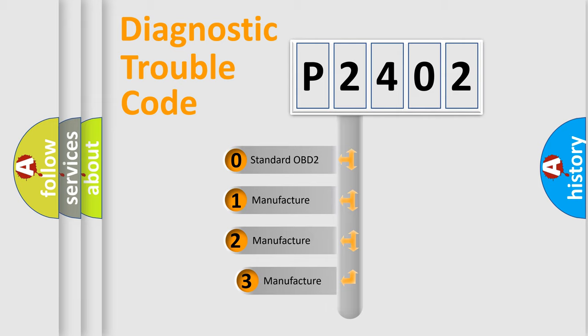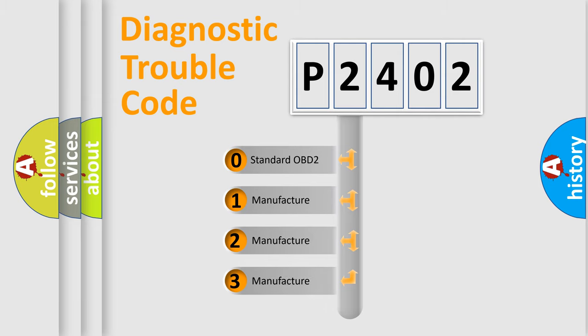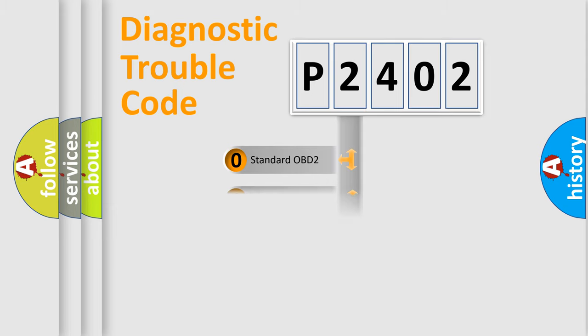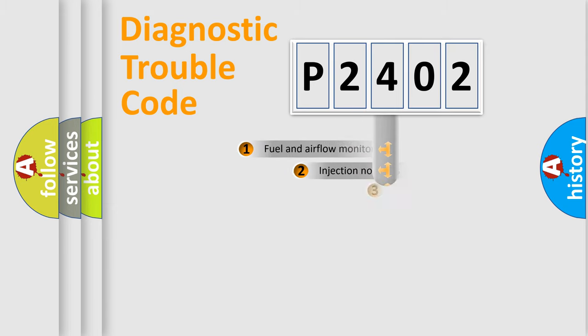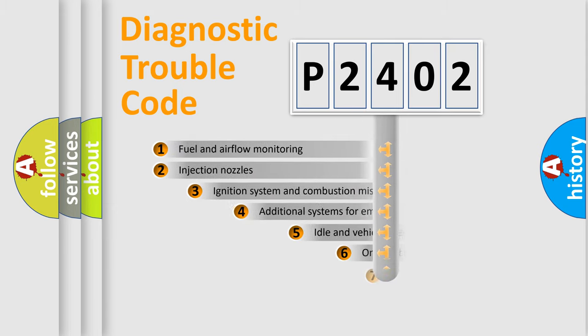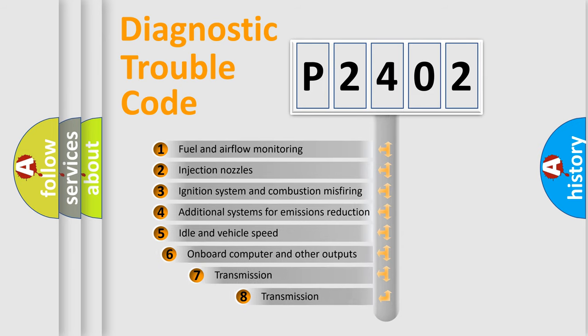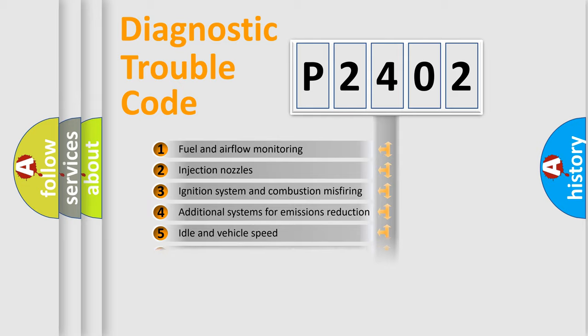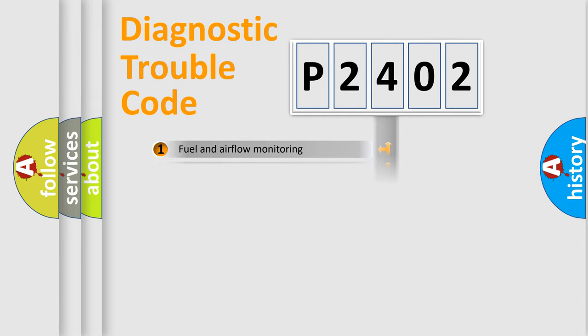If the second character is expressed as zero, it is a standardized error. In the case of numbers 1, 2, or 3, it is a manufacturer-specific expression of the car-specific error. The third character specifies a subset of errors. The distribution shown is valid only for the standardized DTC code.